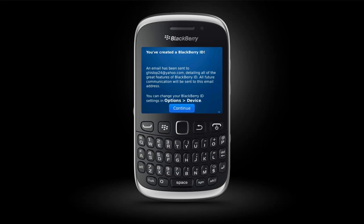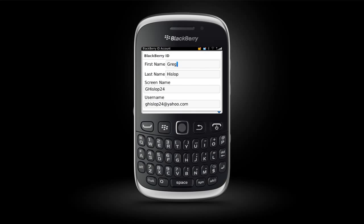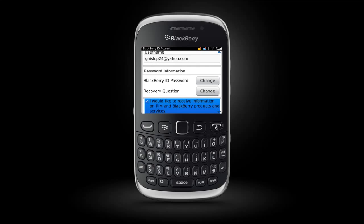A confirmation will appear and important security information will be sent to this email address. You can change your BlackBerry ID settings by selecting Options on your home screen and then Device. Click Continue to review your BlackBerry ID account information.